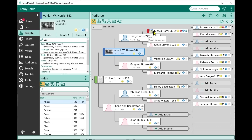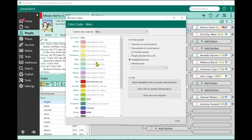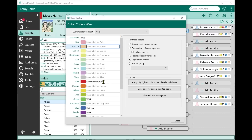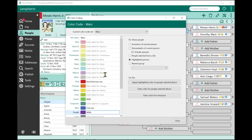When you double-click the color code, it brings up the color coding screen. It looks similar to version 8 but somewhat different. You can now give your color code set a name — I'm calling mine 'Wars.' Each individual color can be given a name: red is Revolutionary War, green is World War I, blue is Civil War, purple is World War II. As you add more wars, you can assign them to different colors.